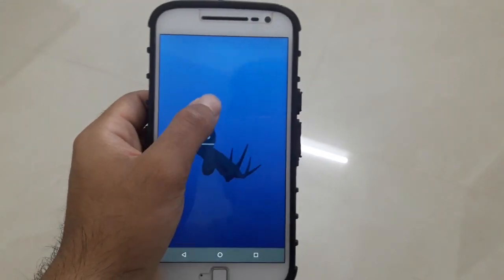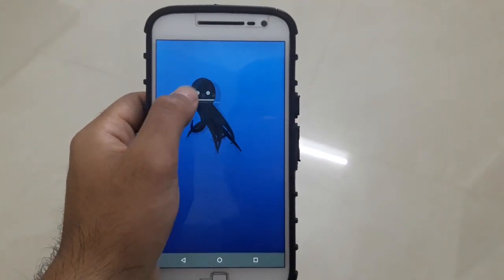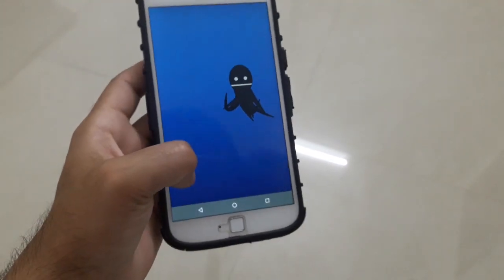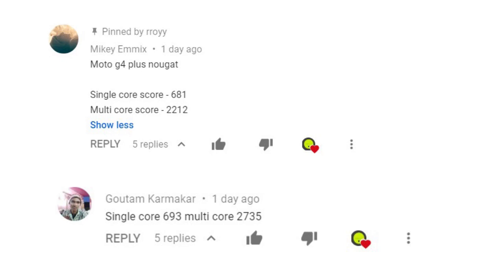Hey, how's it going bros? Before starting this video, I want to thank Mikey MX and Gautam Karmakar because without them this video wouldn't have been possible.